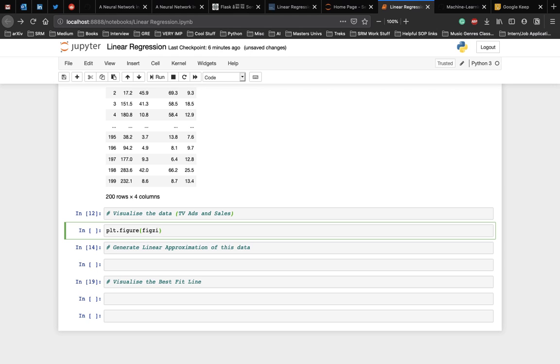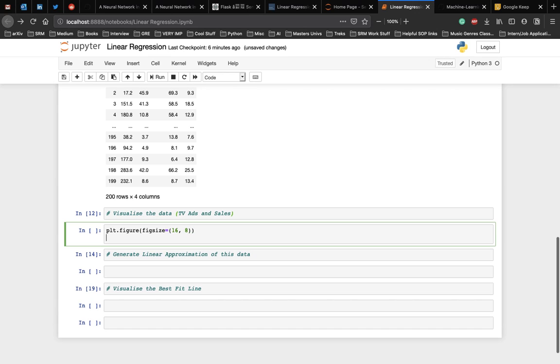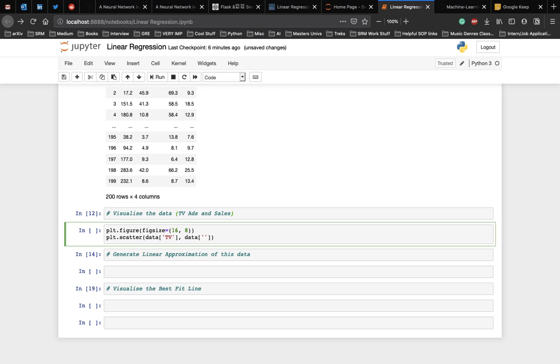Let us set a size of the plot, which can be 16 comma 8. Then we generate a scatter plot using the scatter function, in which we have the TV ads and the sales, let's color the scatter plot with black dots.